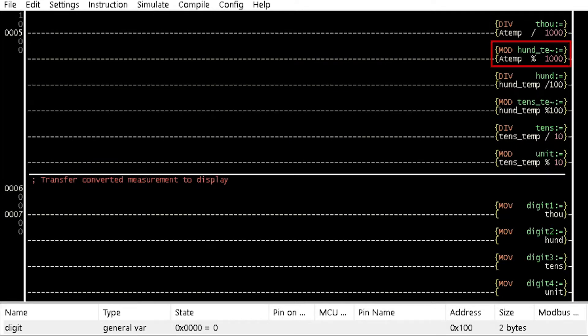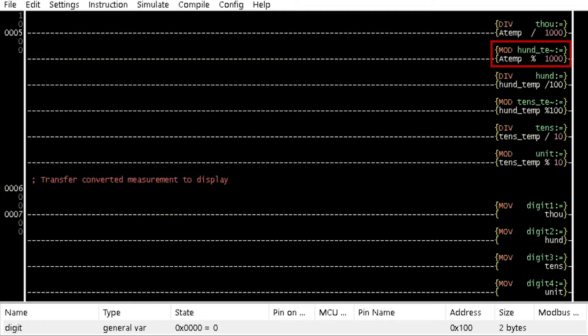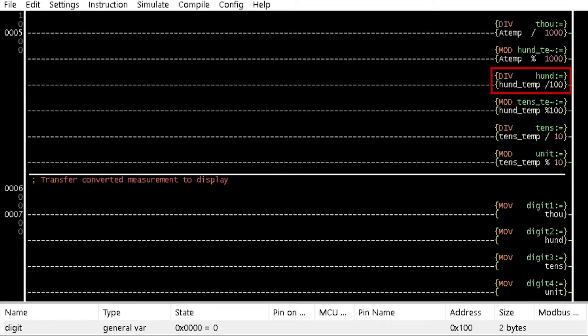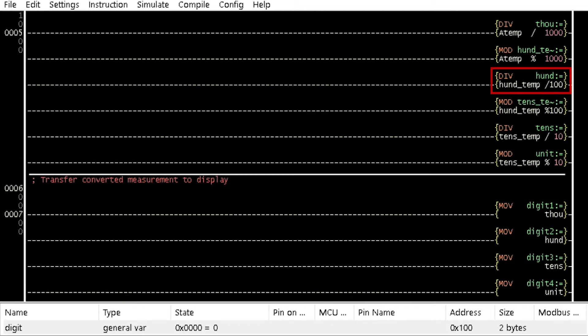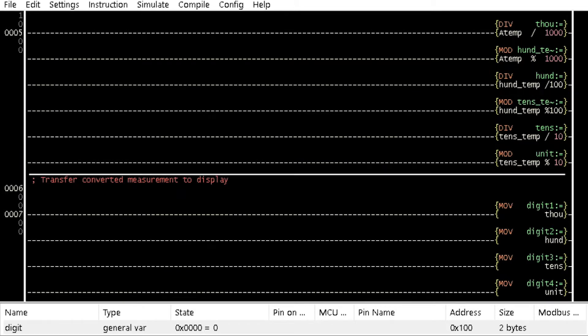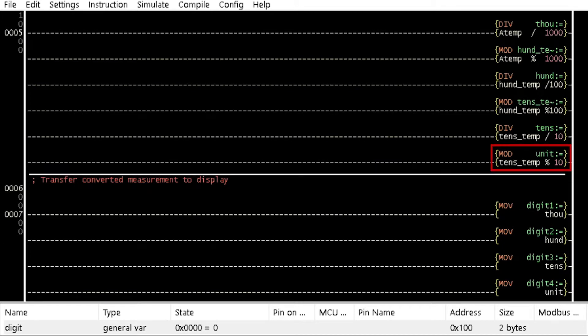The mod instruction on the variable extracts the remainder of the integer division. An integer division by 100 is then performed on the remainder to extract the 100 digits. This operation is carried on until the unit digit is gotten.